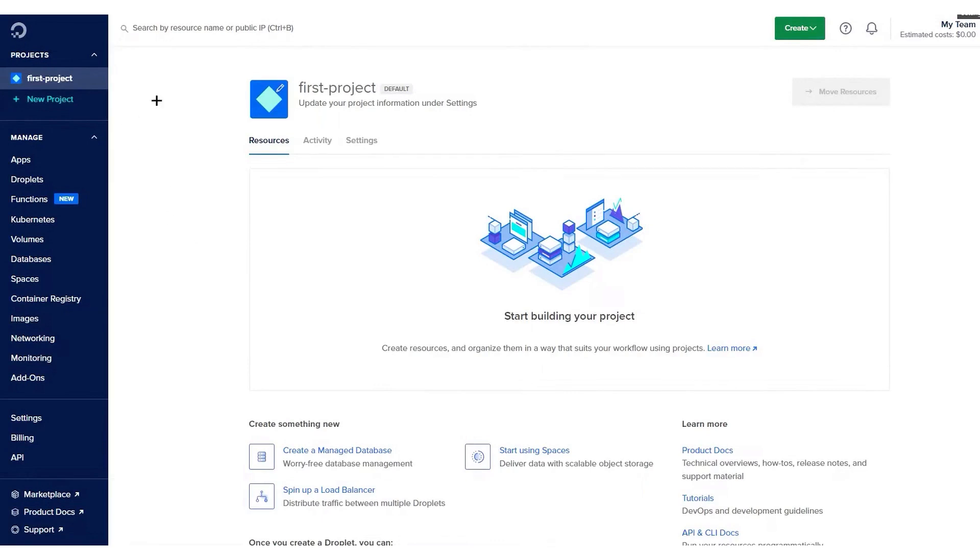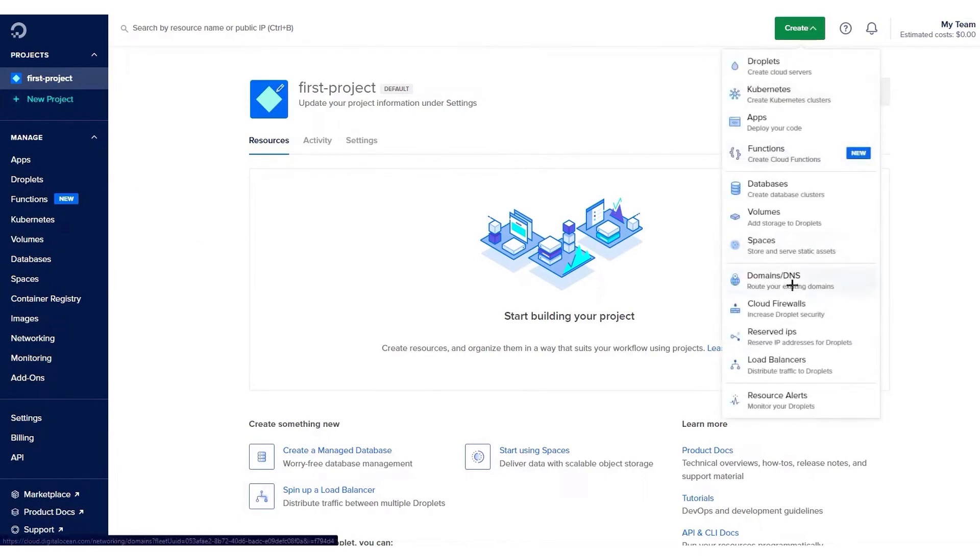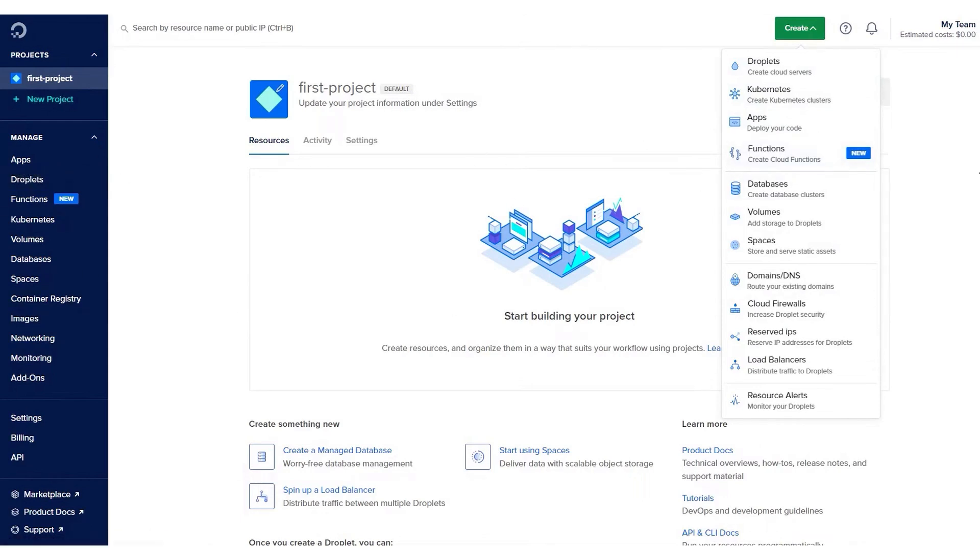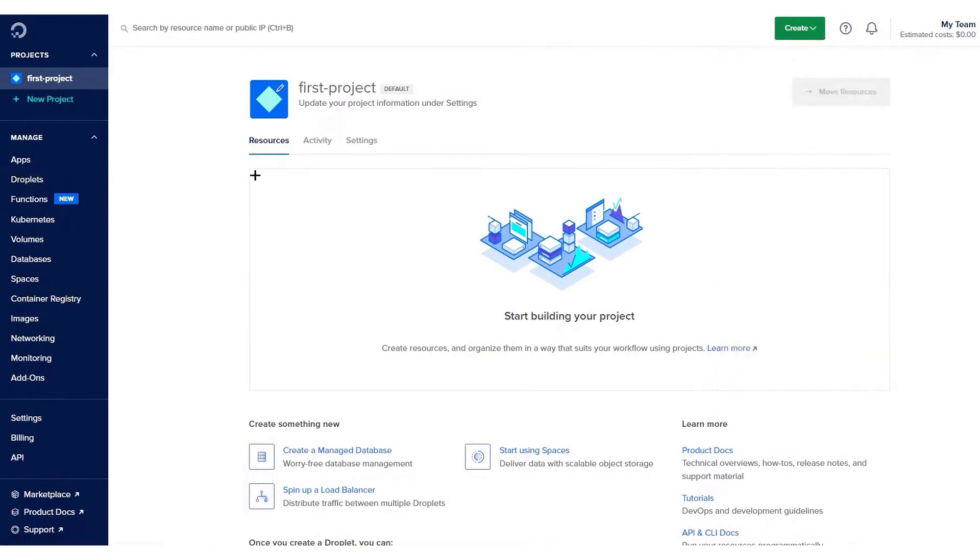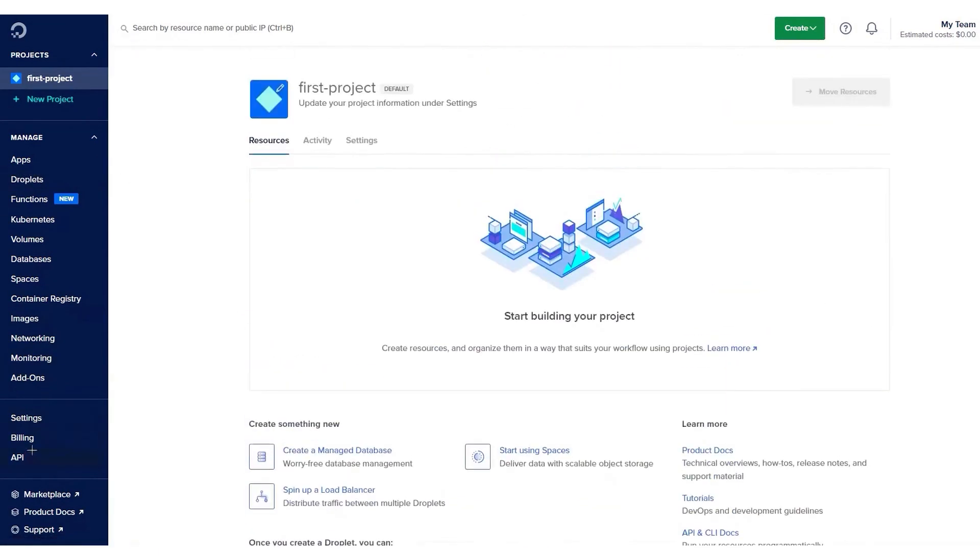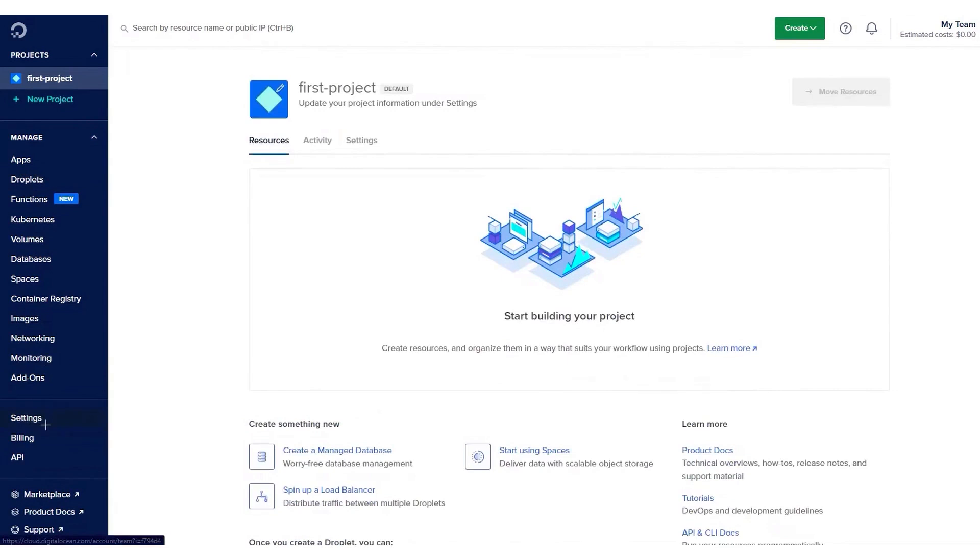One of the key differences between DigitalOcean and other cloud providers like AWS is that DigitalOcean is known for its straightforward pricing, offering clear, upfront costs without the hidden fees that can sometimes be encountered with AWS, particularly regarding data transfer pricing. With DigitalOcean, users receive a generous amount of data transfer with each plan, and the costs for exceeding these limits are clearly stated and predictable.